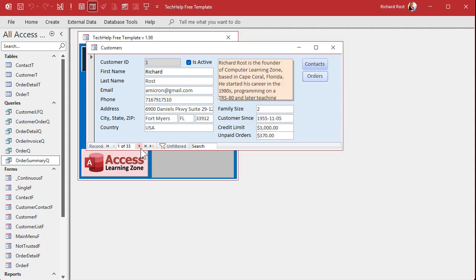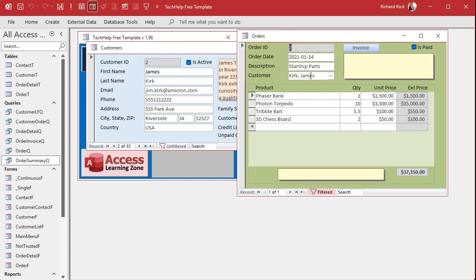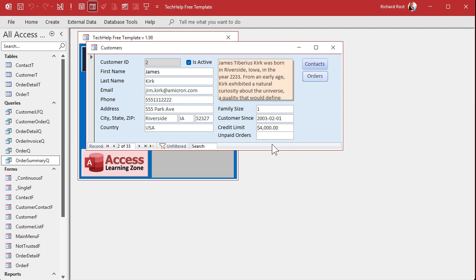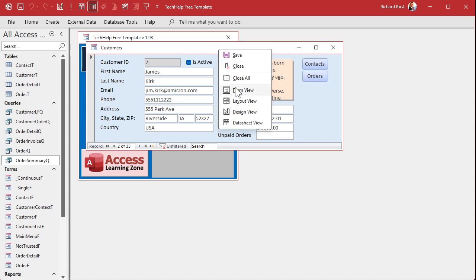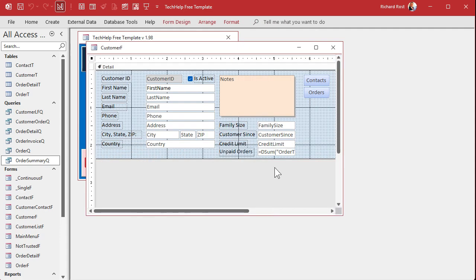Let's go to somebody else. That's showing blank — why is it showing blank? Let's check orders. He's got an order, but it's paid. So the DSUM is coming back with a null value because there are no matching records. That's what null means — I got nothing. So we want to handle that null condition. That's what NZ is for.